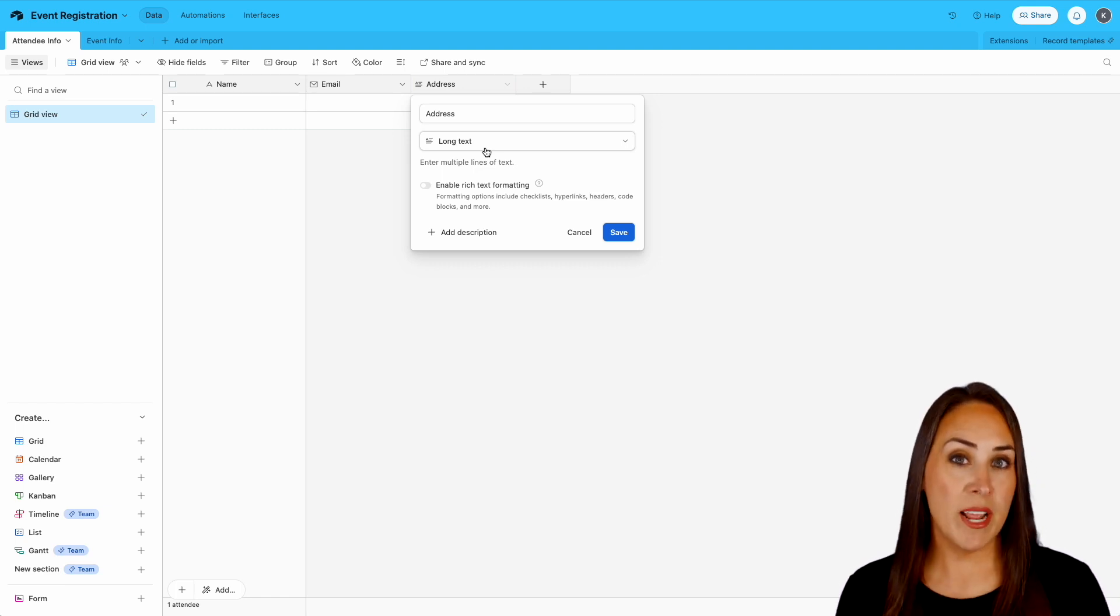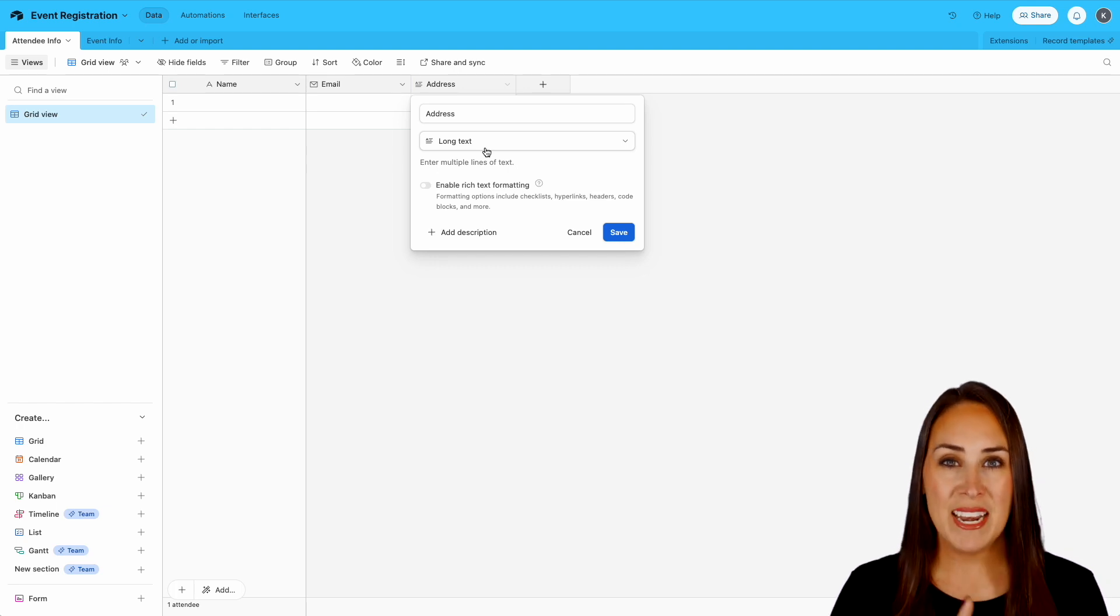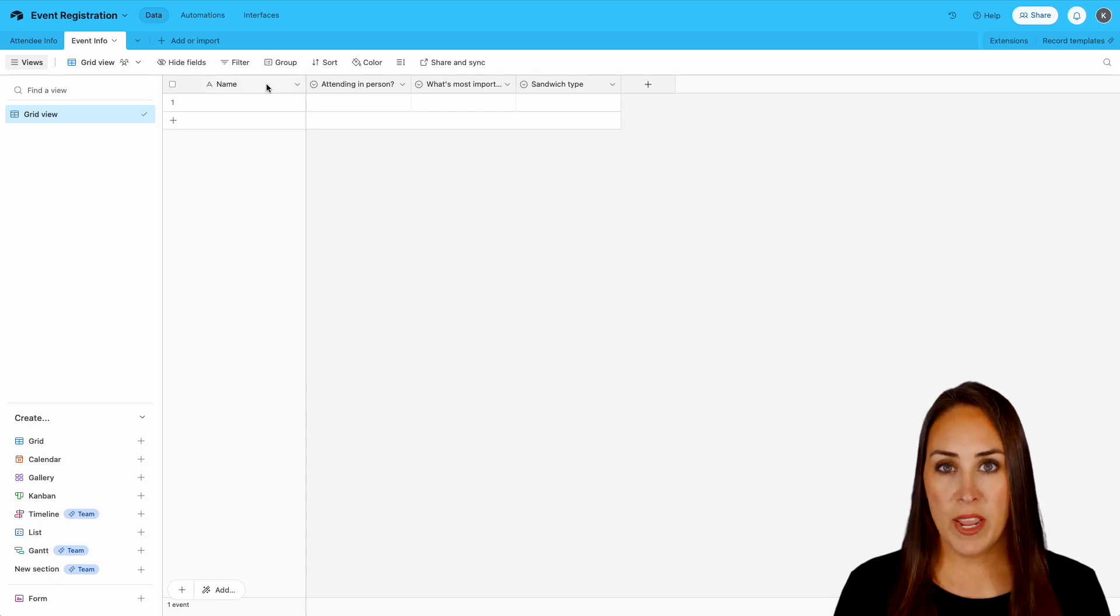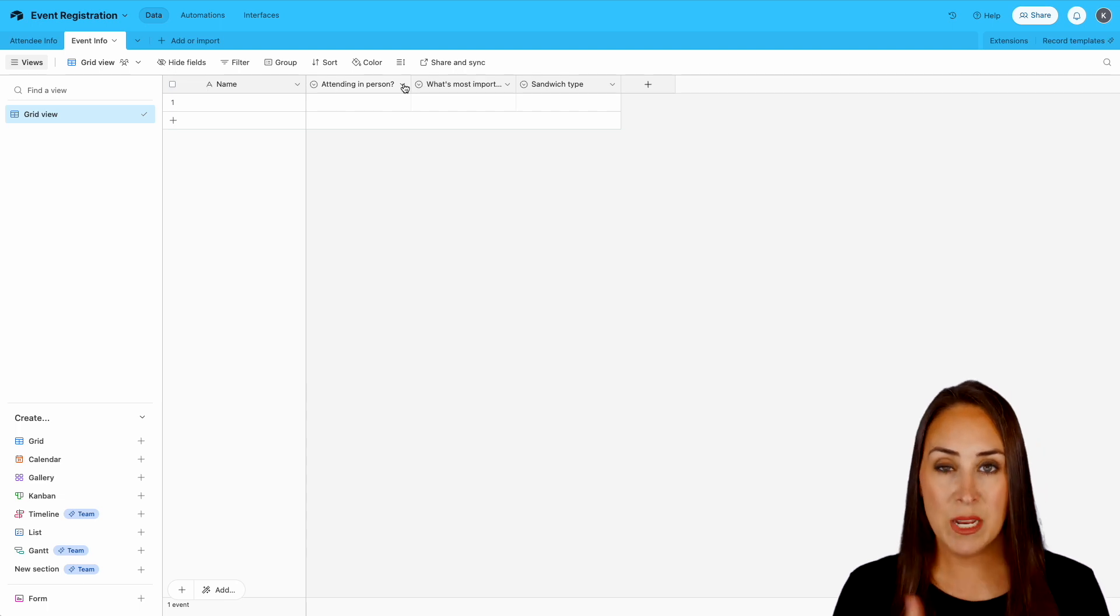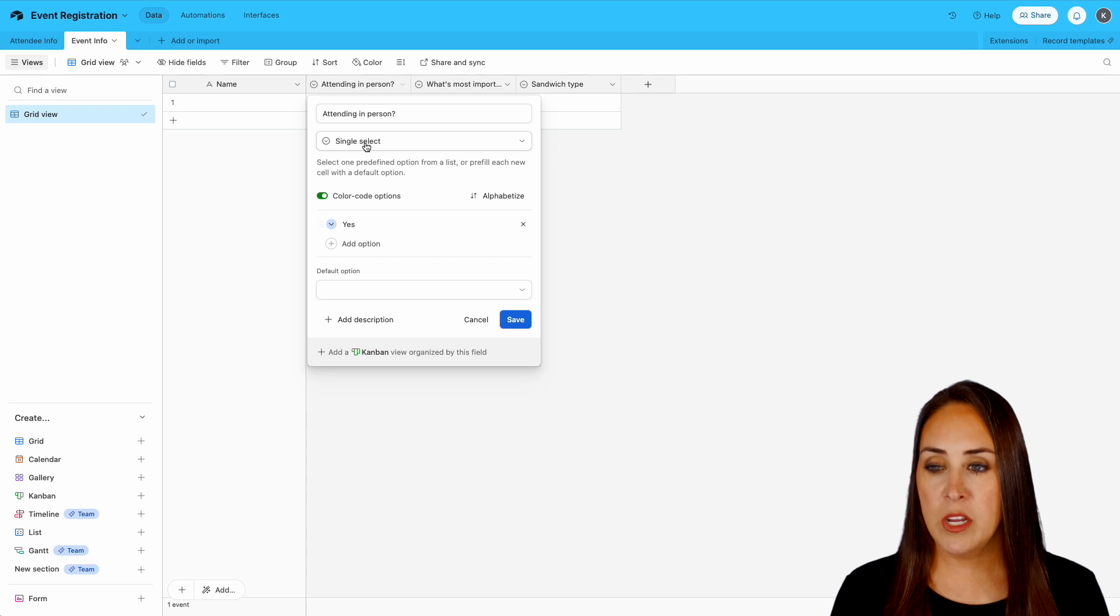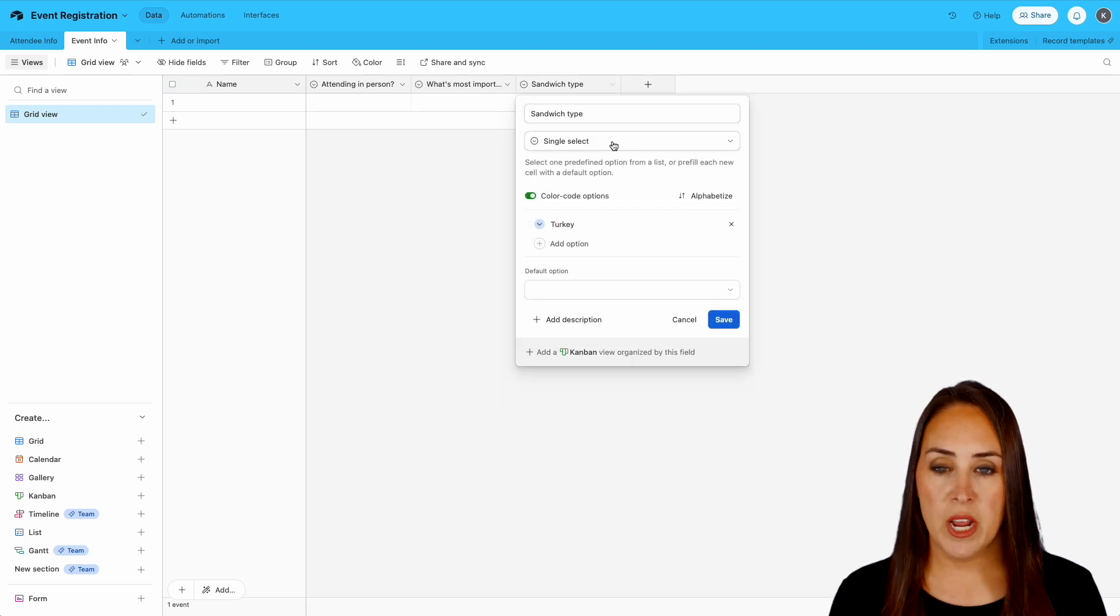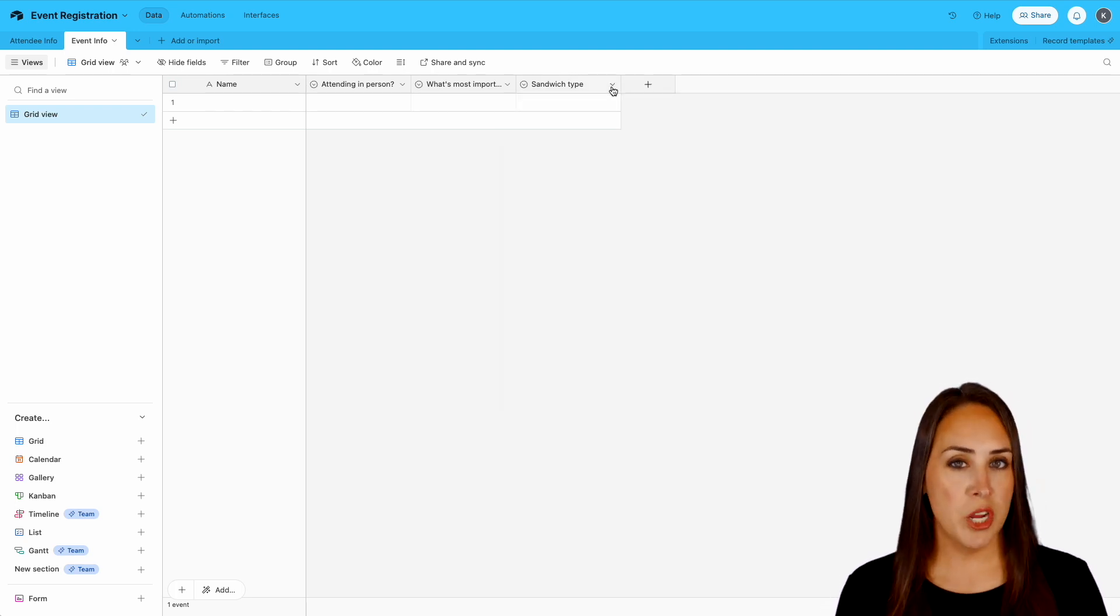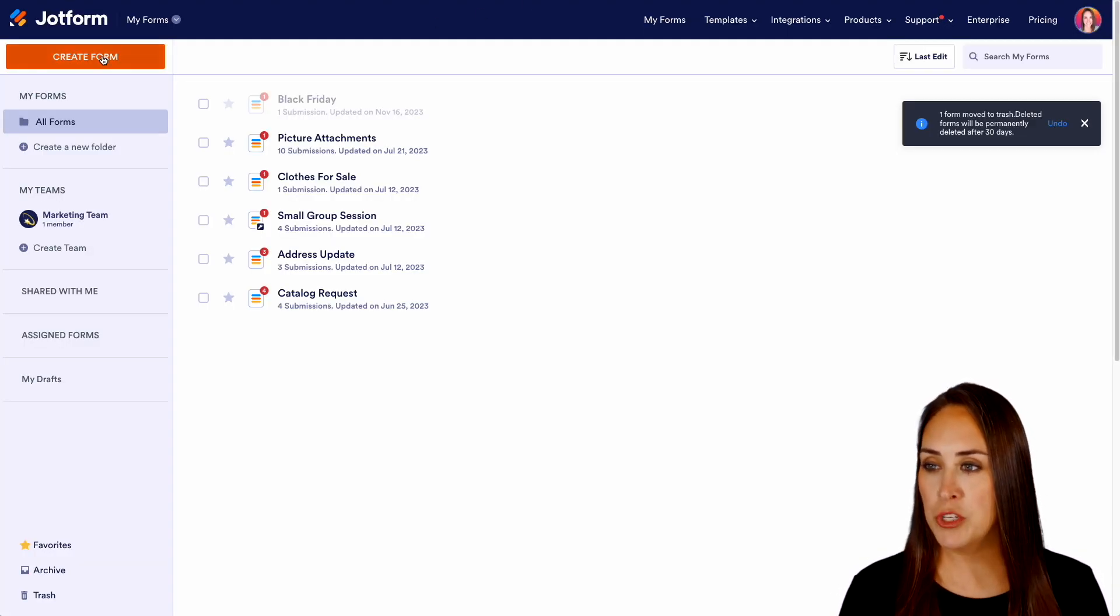Now I have someone else on my team who is going to be manning the actual event. So that next tab right there where it says event information, their name is also going to be coming over into this table but we're going to be asking are you attending in person or are you attending virtual? And all three of these you're going to see are going to be single select. Next is going to be what is most important to you single select and then what is their sandwich type single select. So let's go ahead and jump over to JotForm and let's make a form to fit our tables over in Airtable.